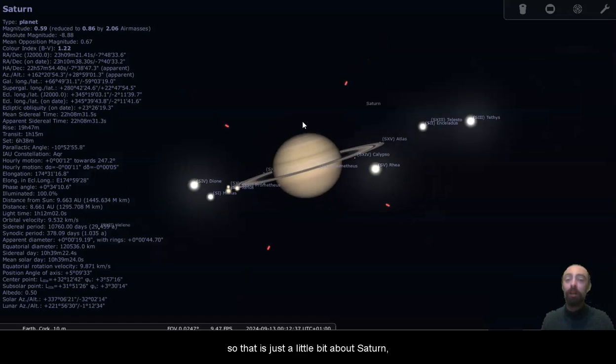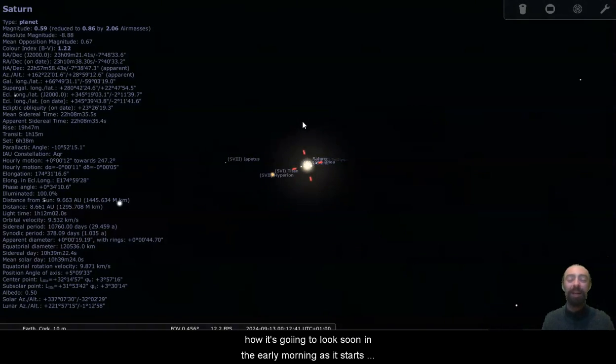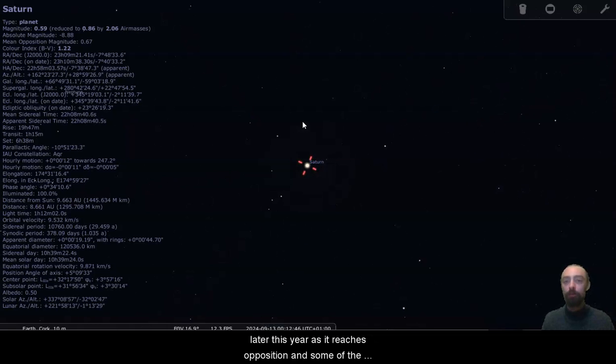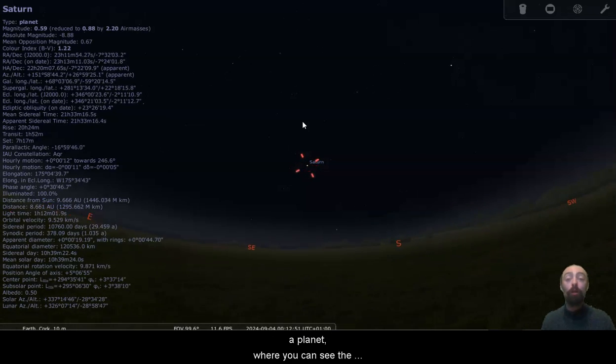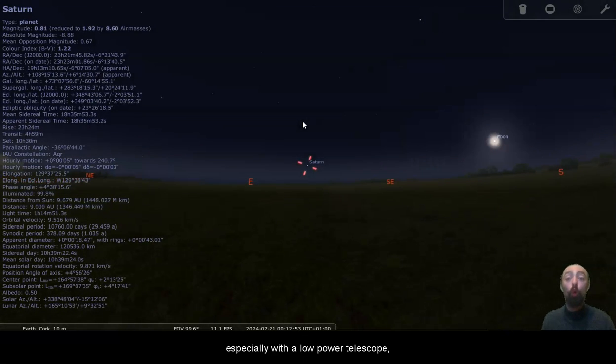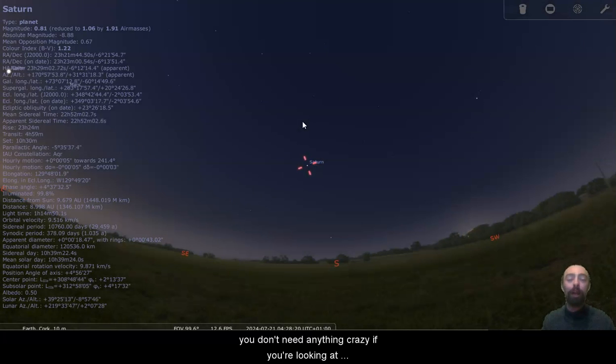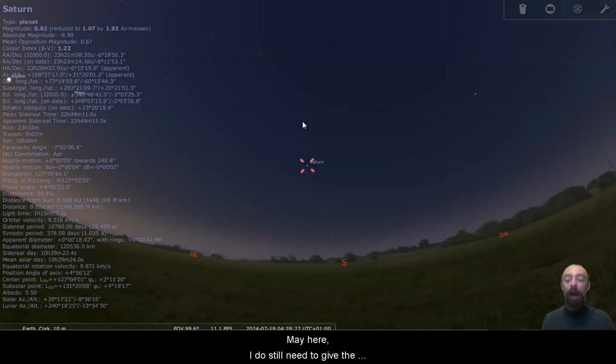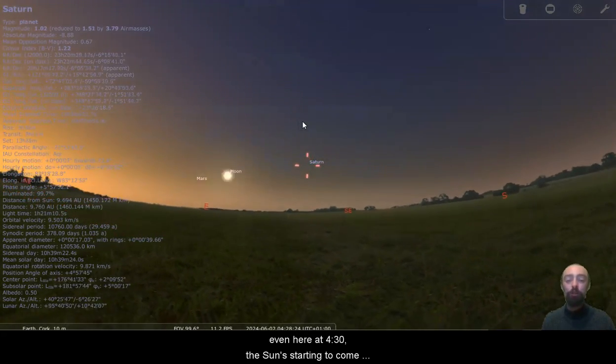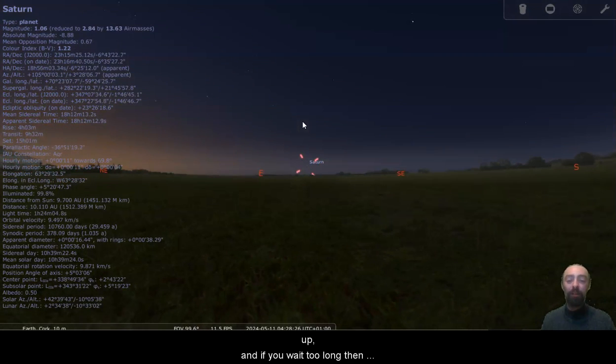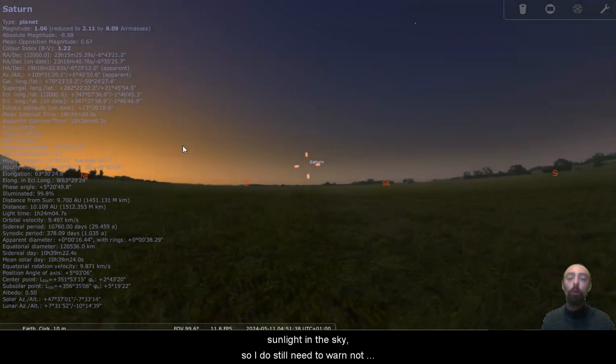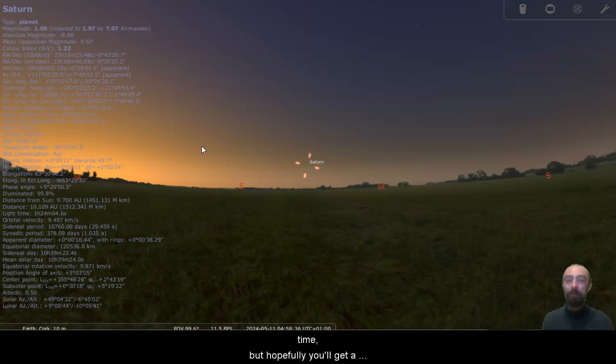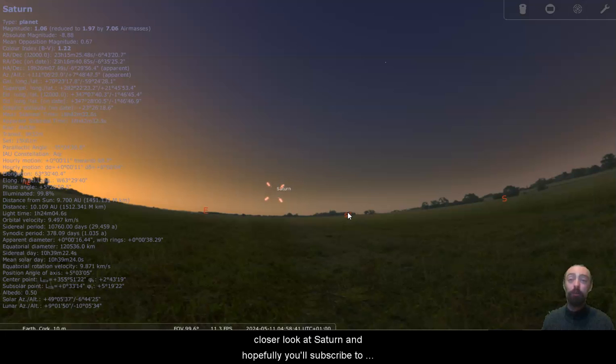So that is just a little bit about Saturn, how it's going to look soon in the early morning as it starts to become visible and how it's going to look much later this year as it reaches opposition and some of the interesting things about it. Saturn is particularly nice as a planet where you can see the moons, particularly Titan, and especially with a low power telescope. You don't need anything crazy if you're looking at Saturn in the sky. However, as we pull back to May here, I do still need to give the warning that you need to be careful. Even here at half four, the sun's starting to come up, and if you wait too long then you're going to be looking at Saturn with a lot of that sunlight in the sky. So I do still need to warn not to point a telescope at Saturn for maybe another month. We'll have to wait until we're a little further into summertime, but hopefully you'll get a chance to take a closer look at Saturn.